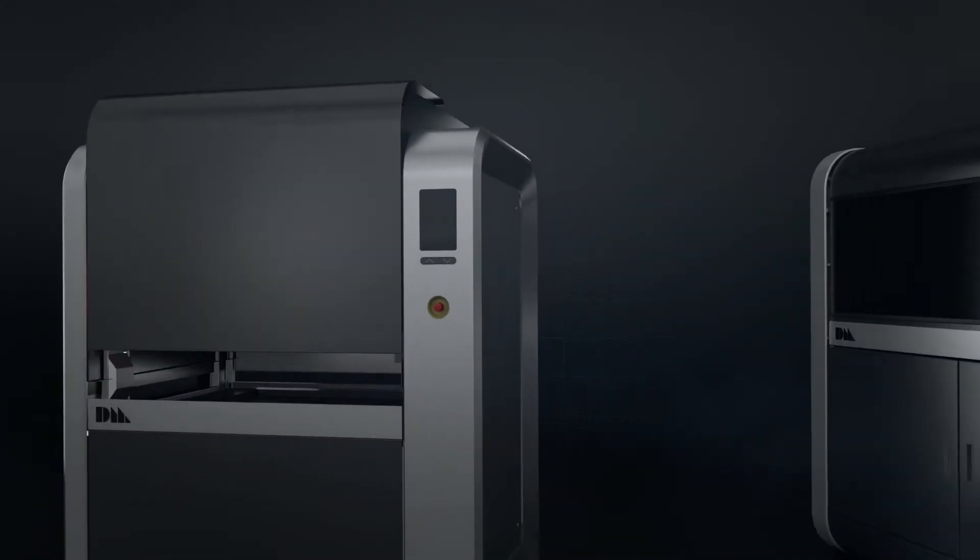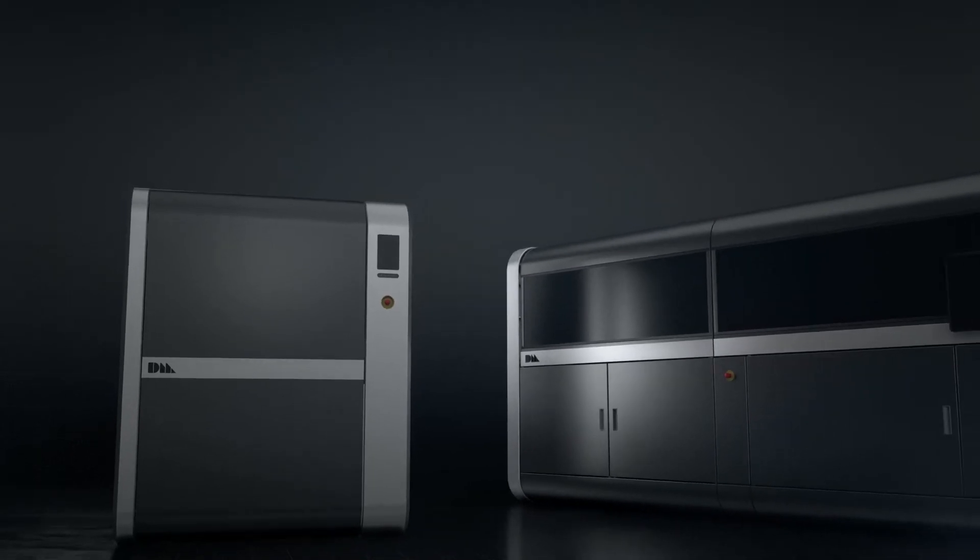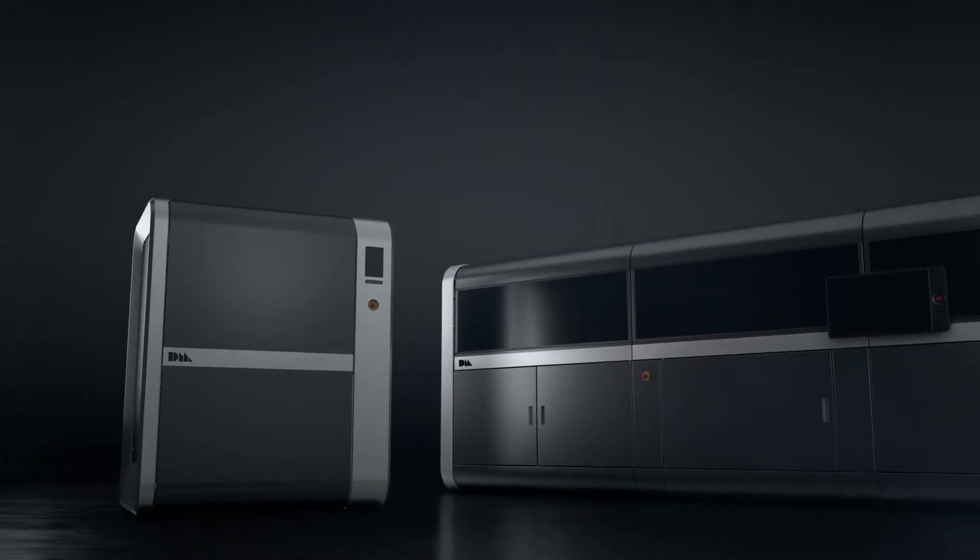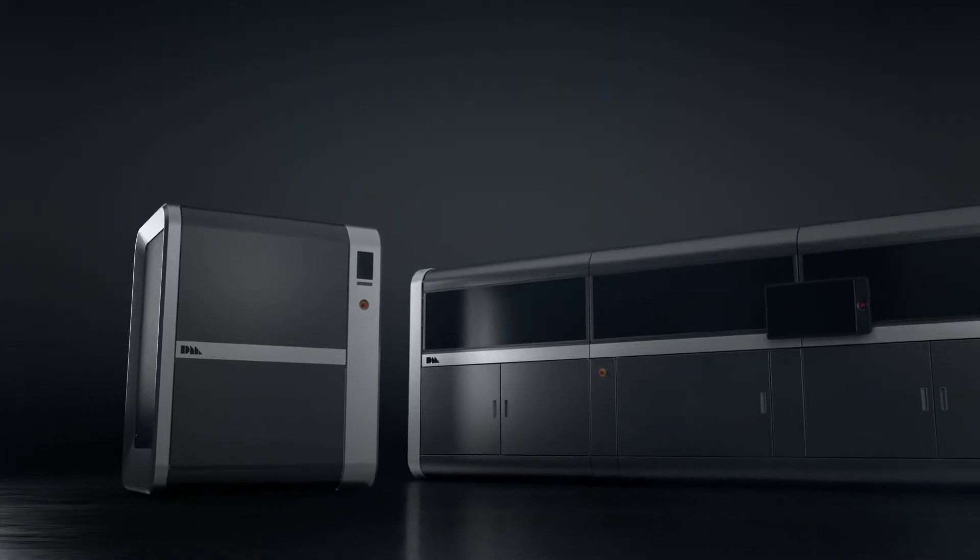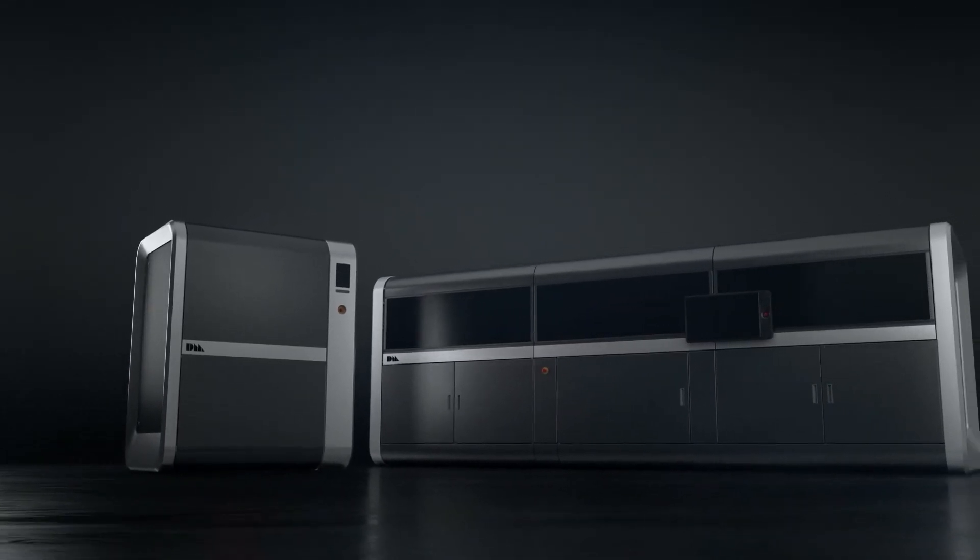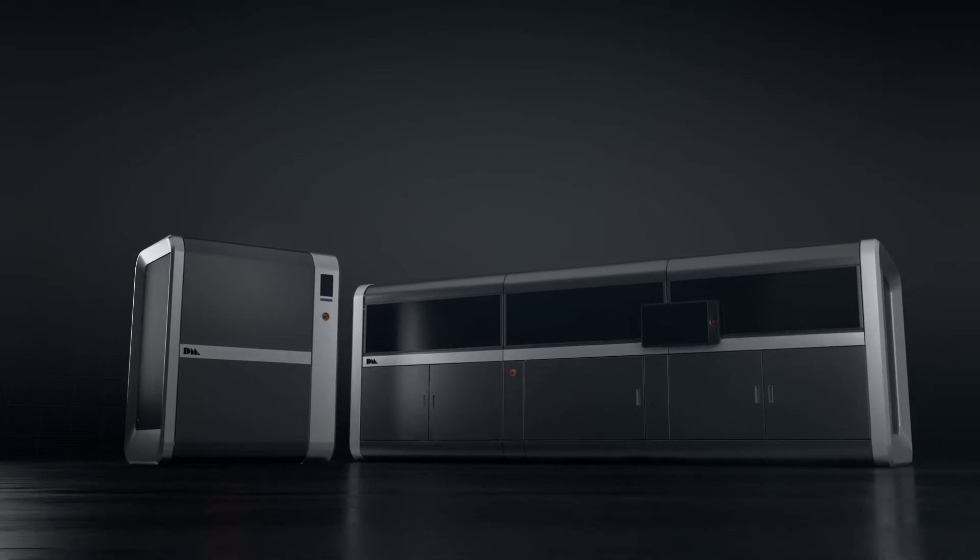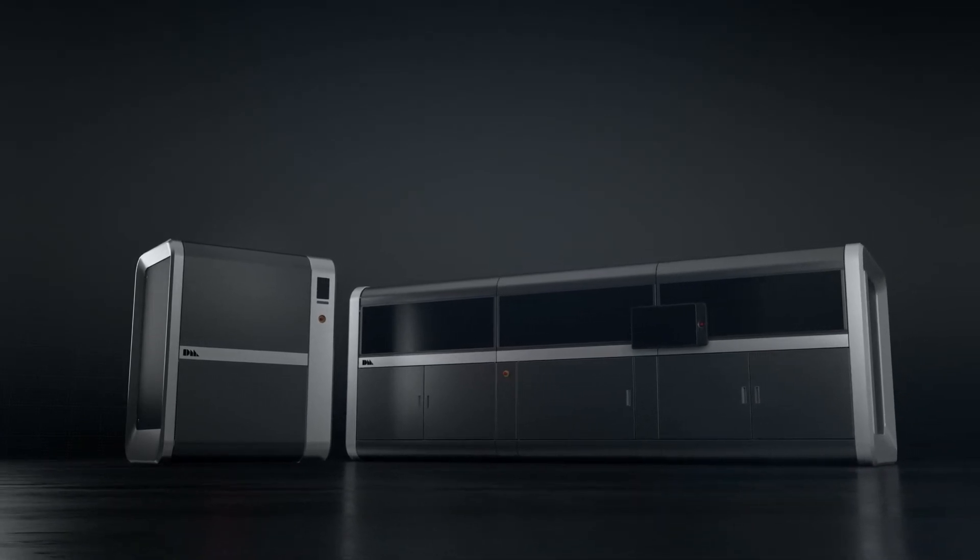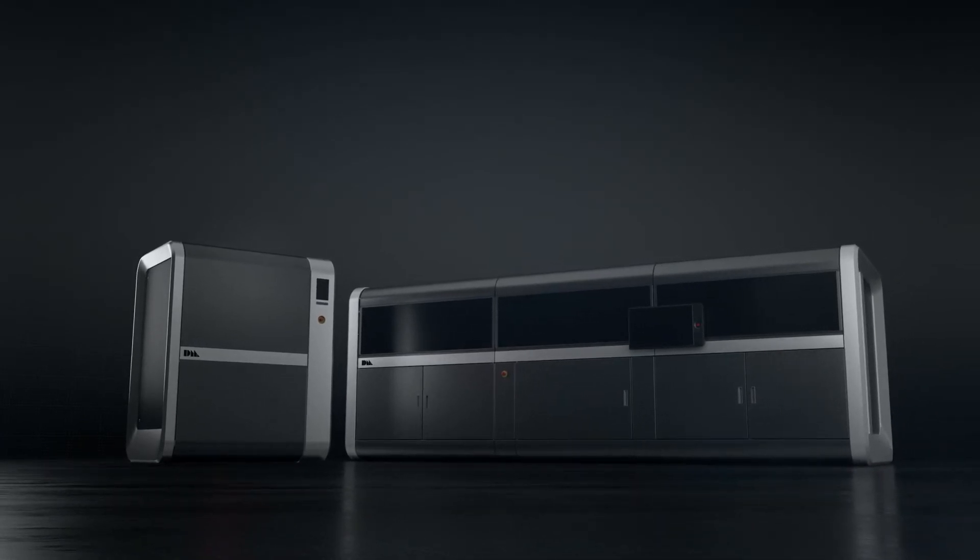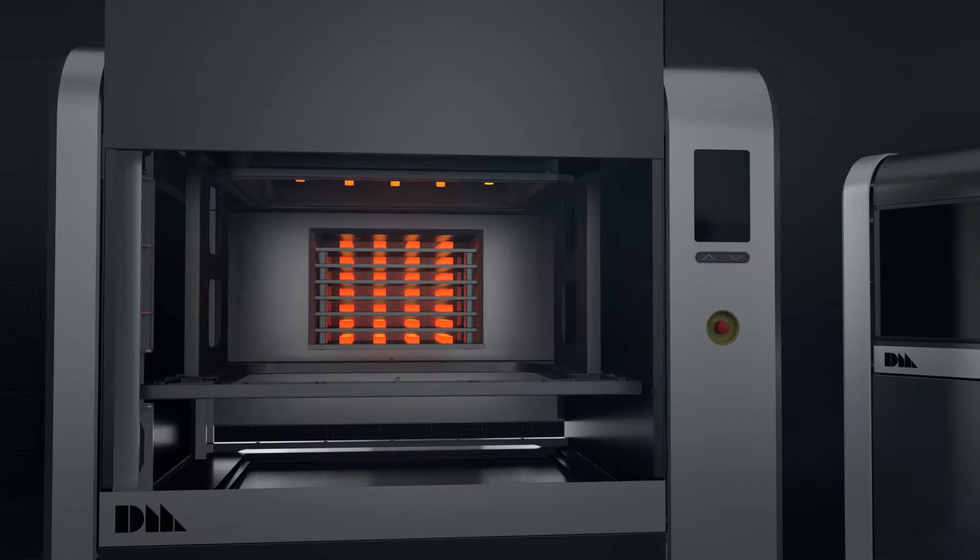Desktop Metal's proprietary software manages the entire workflow, from print to sintered part, and is designed to easily integrate with existing in-house digital factory infrastructure to produce metal parts.